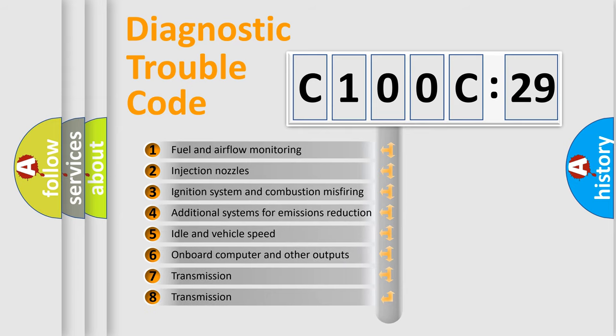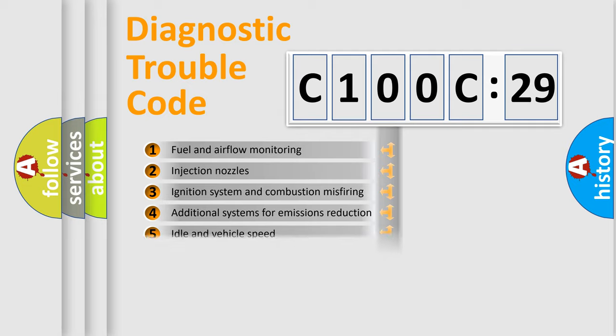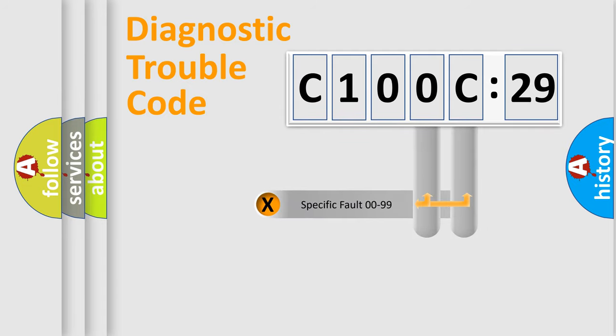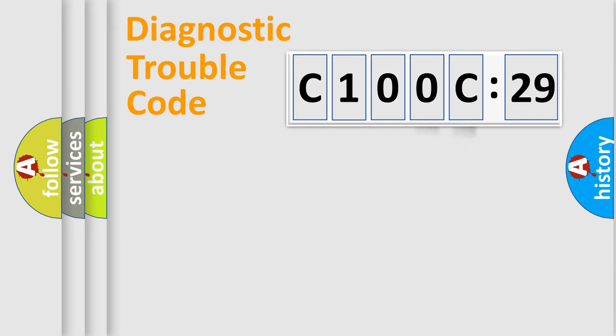The third character specifies a subset of errors. The distribution shown is valid only for the standardized DTC code. Only the last two characters define the specific fault of the group.